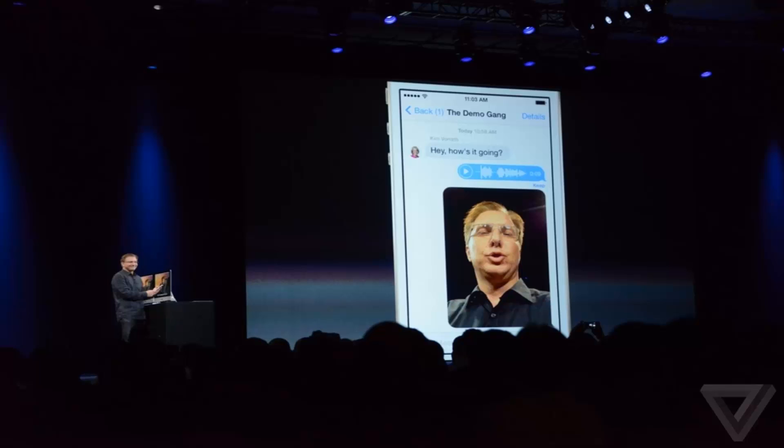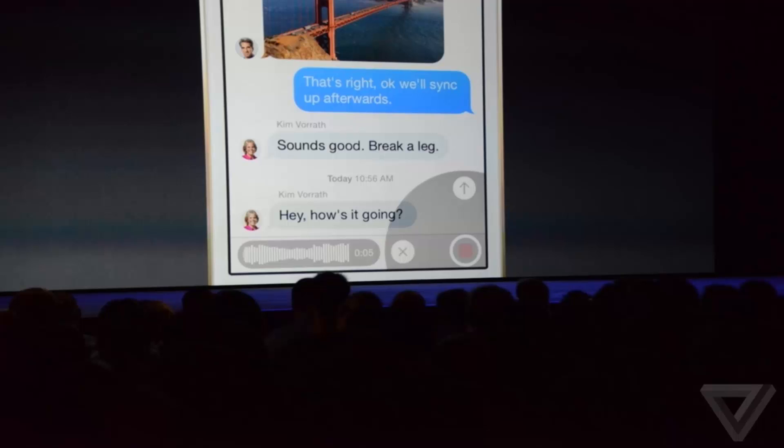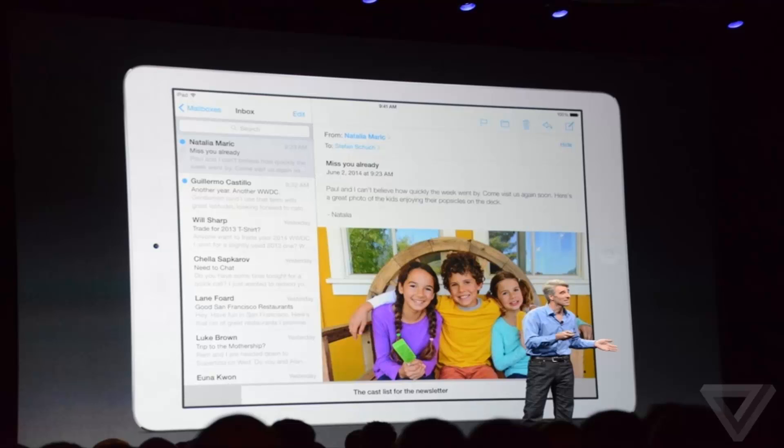They also tweaked Messages, so you can now add or remove people from group conversations, and also enable Do Not Disturb and share your location with your contacts. And in the text box, you also have tap to talk in Messages, which basically lets you record a small message and send it to any recipient that you want.